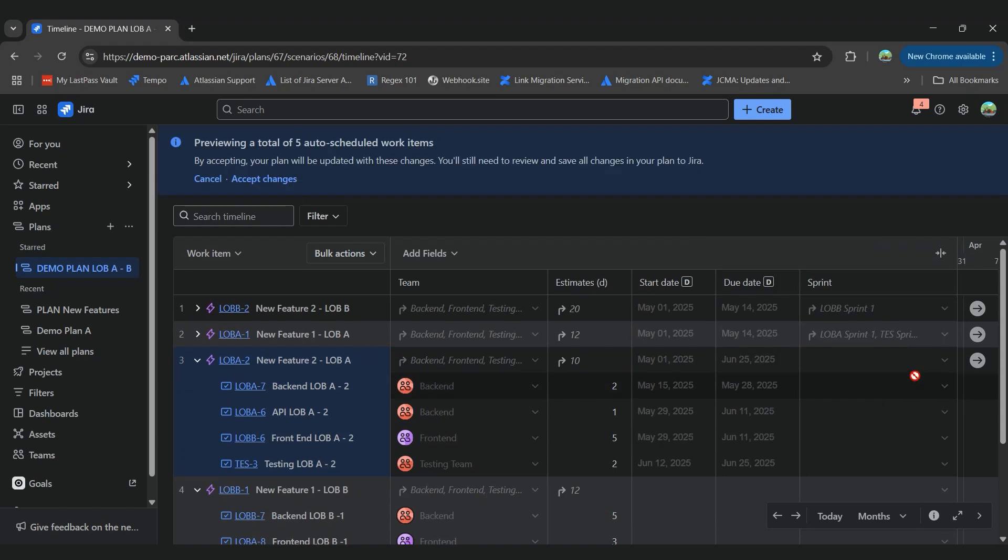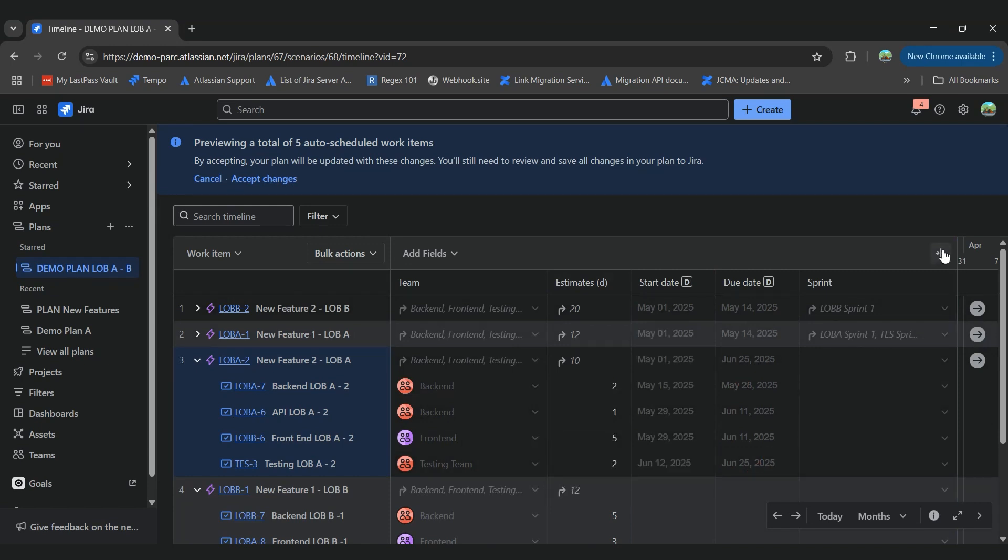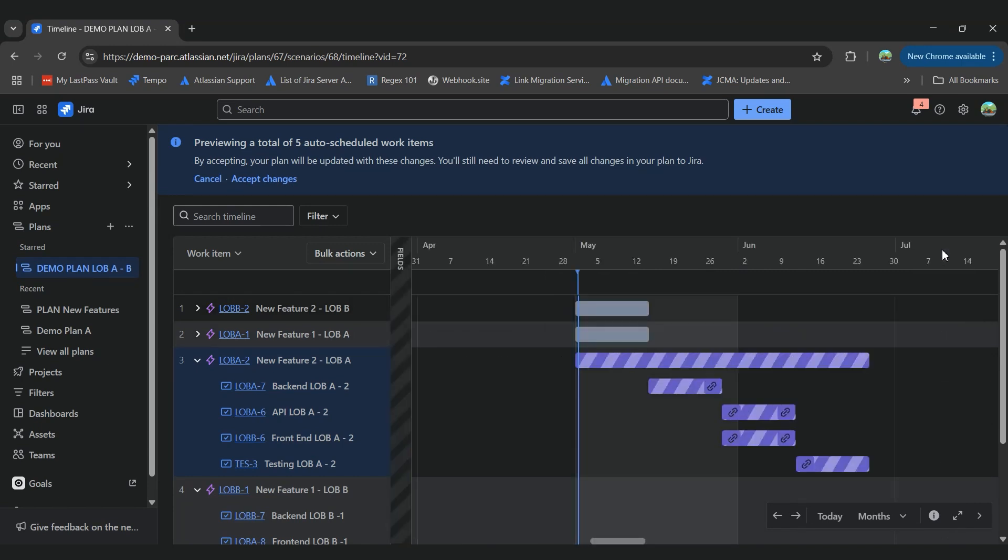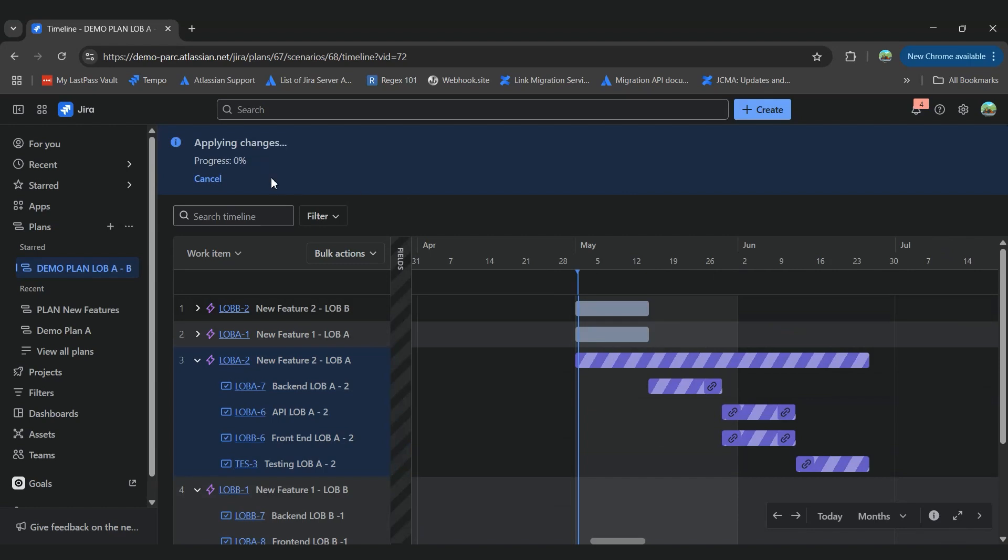Now that we have given some information that's different than we had in our previous scenario, we'll have a different outcome. So we are seeing that the starts and due dates are different. And we can also see that information here on our timeline. So let's accept these changes.